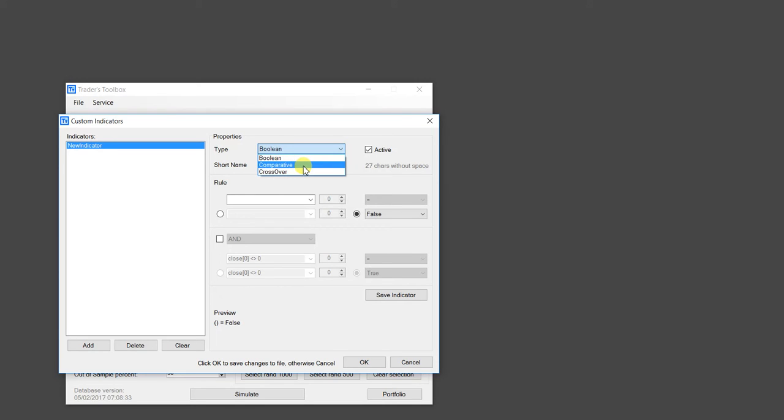Comparative is obviously you compare two things. And crossover is a crossover indicator rule. Like for example, a moving average crossover or price crosses over a significant level. We're going to do comparative.